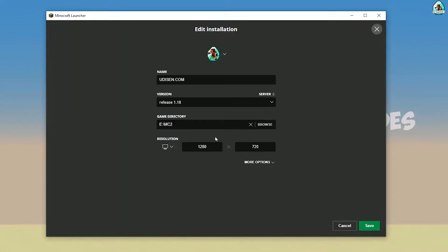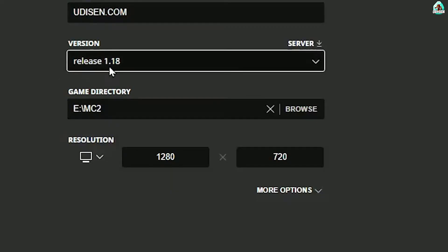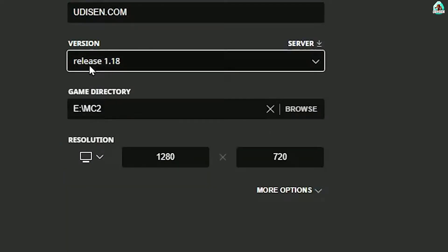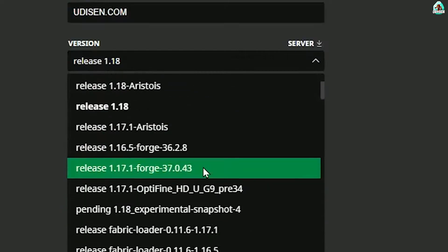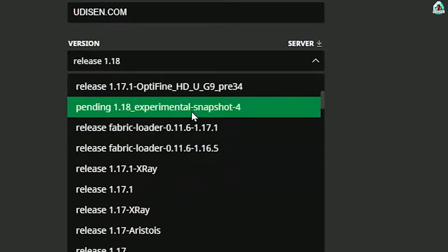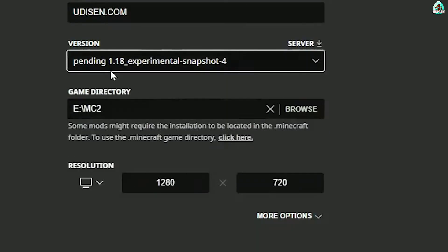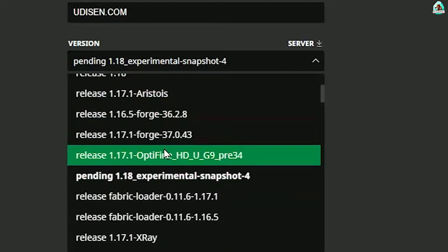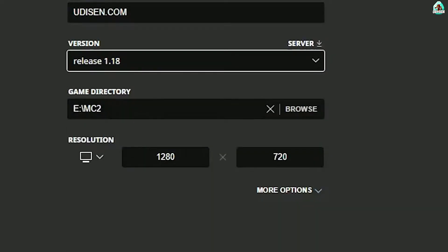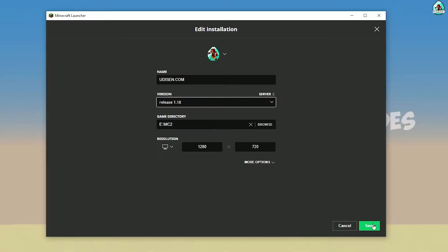Press left mouse button on Udison and in this list find the right version. If you install for Minecraft 1.18, choose release 1.18. If you install for Minecraft 1.18.4, for example, choose release 1.18.4, and so on. I hope you understand the principle.